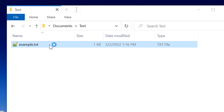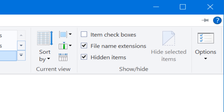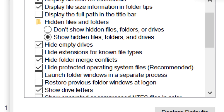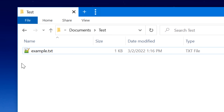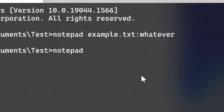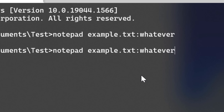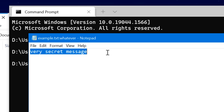If we open up the file again, it still says hello — so where did that message go? If we enable hidden files viewing and even system protected files viewing in Explorer, it still is nowhere to be found. To get it back, we use the same command as before: notepad, then example.txt, colon, whatever. And it opens back up and we see the secret message is there.